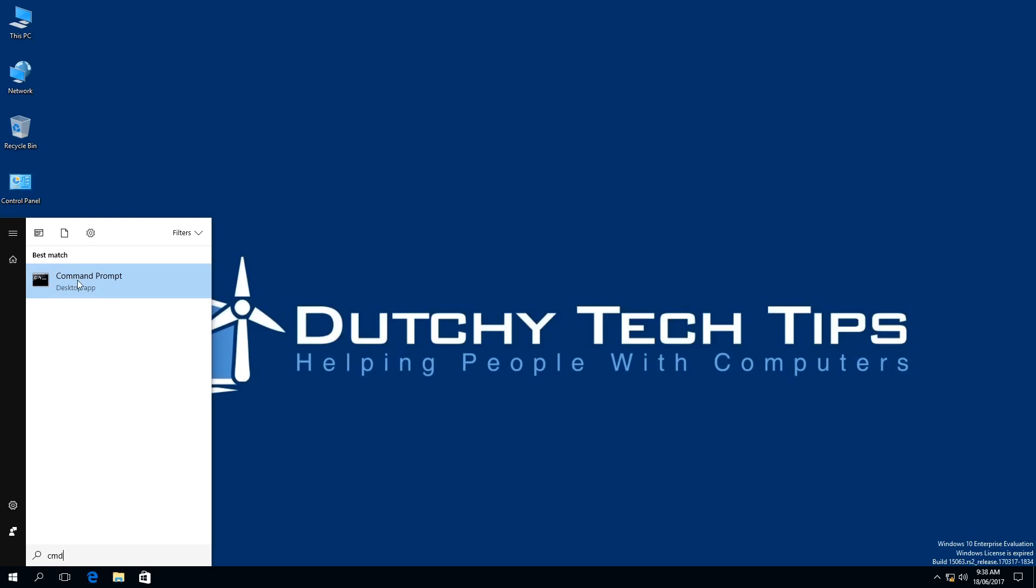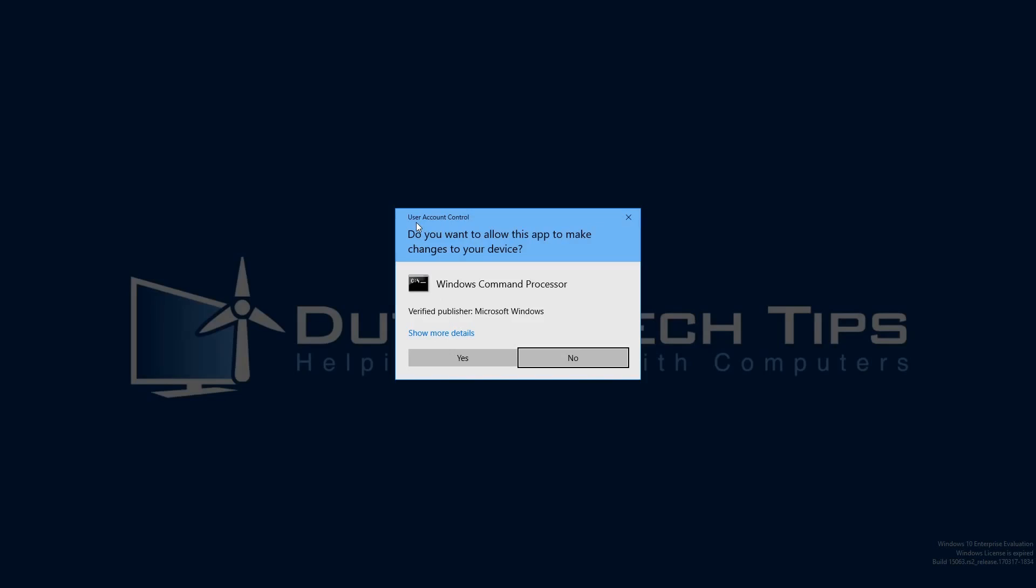What we need to do next is right-click on Command Prompt. This will open up a context menu, and we need to select Run as Administrator. If you have User Account Control, or UAC for short, enabled,